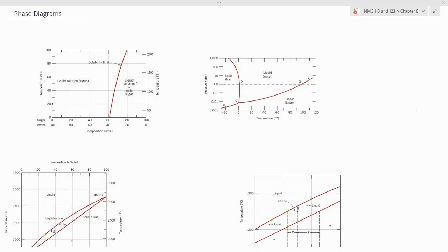Hi everyone and welcome to NMC1. Today we will be looking at phase diagrams. Basically, phase diagrams are diagrams that are used to predict phase compositions as well as the microstructures that will be expected during a heat treatment process.